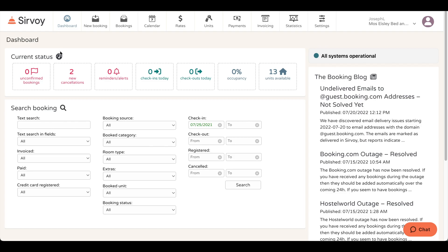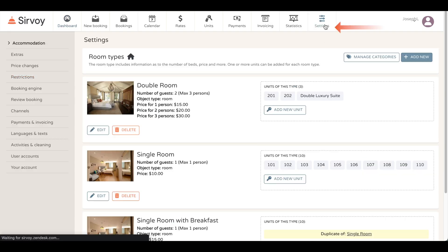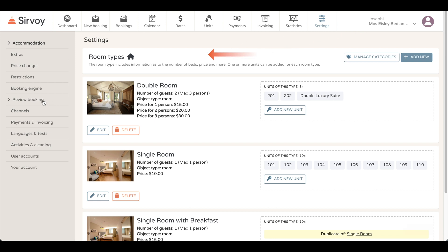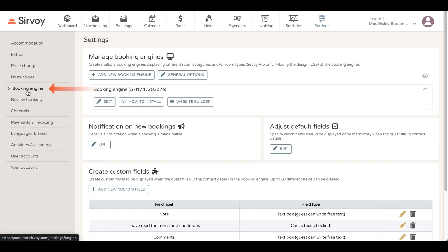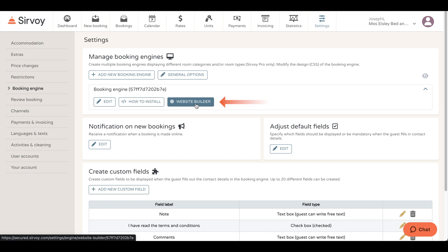First, we start at the dashboard, then go to settings, and then we can go to booking engine. Right here you'll see a button that says enable website builder. I've already enabled that, so now it just says website builder. This is where you can edit the one-page website that has your booking engine on it.